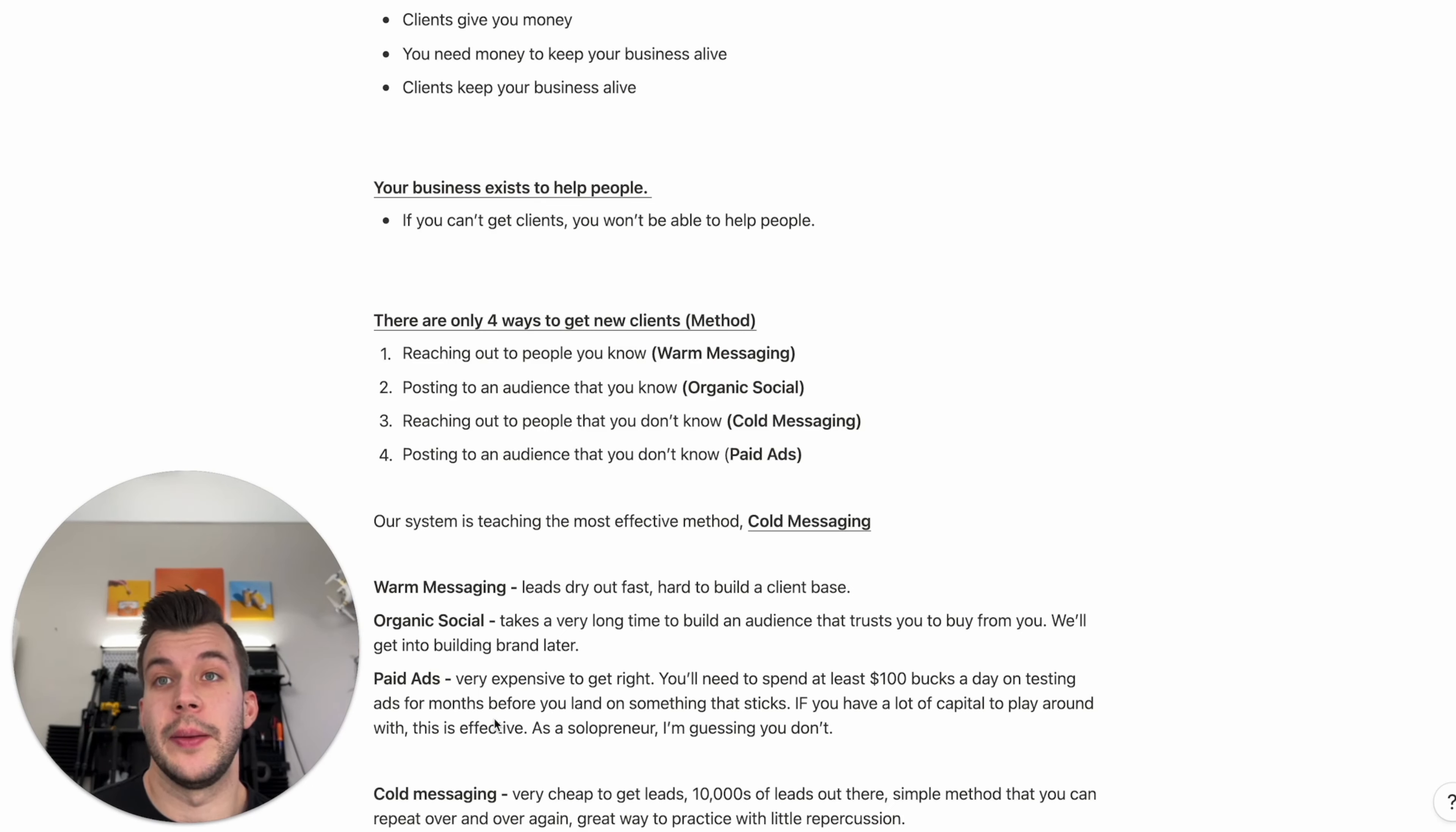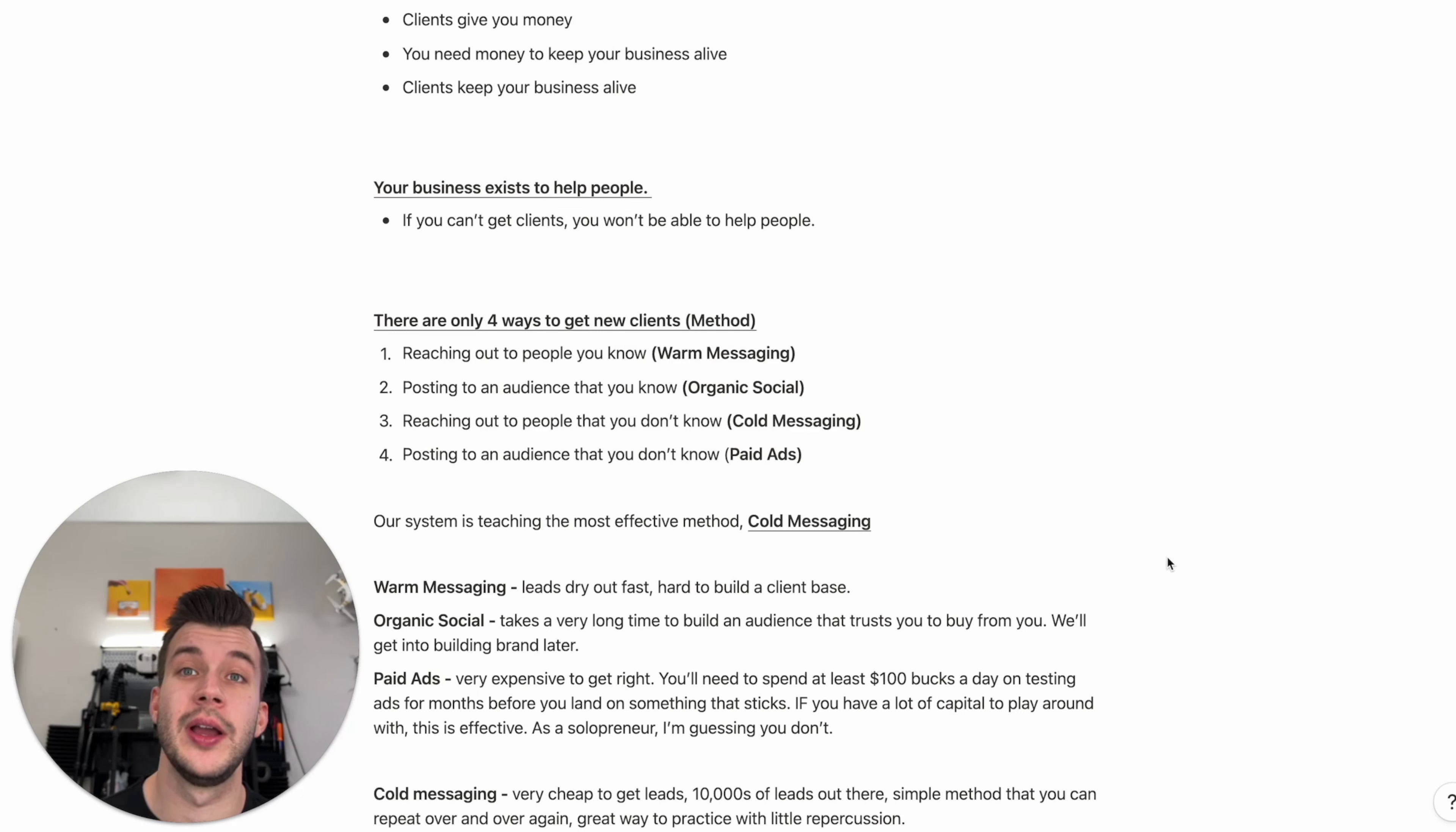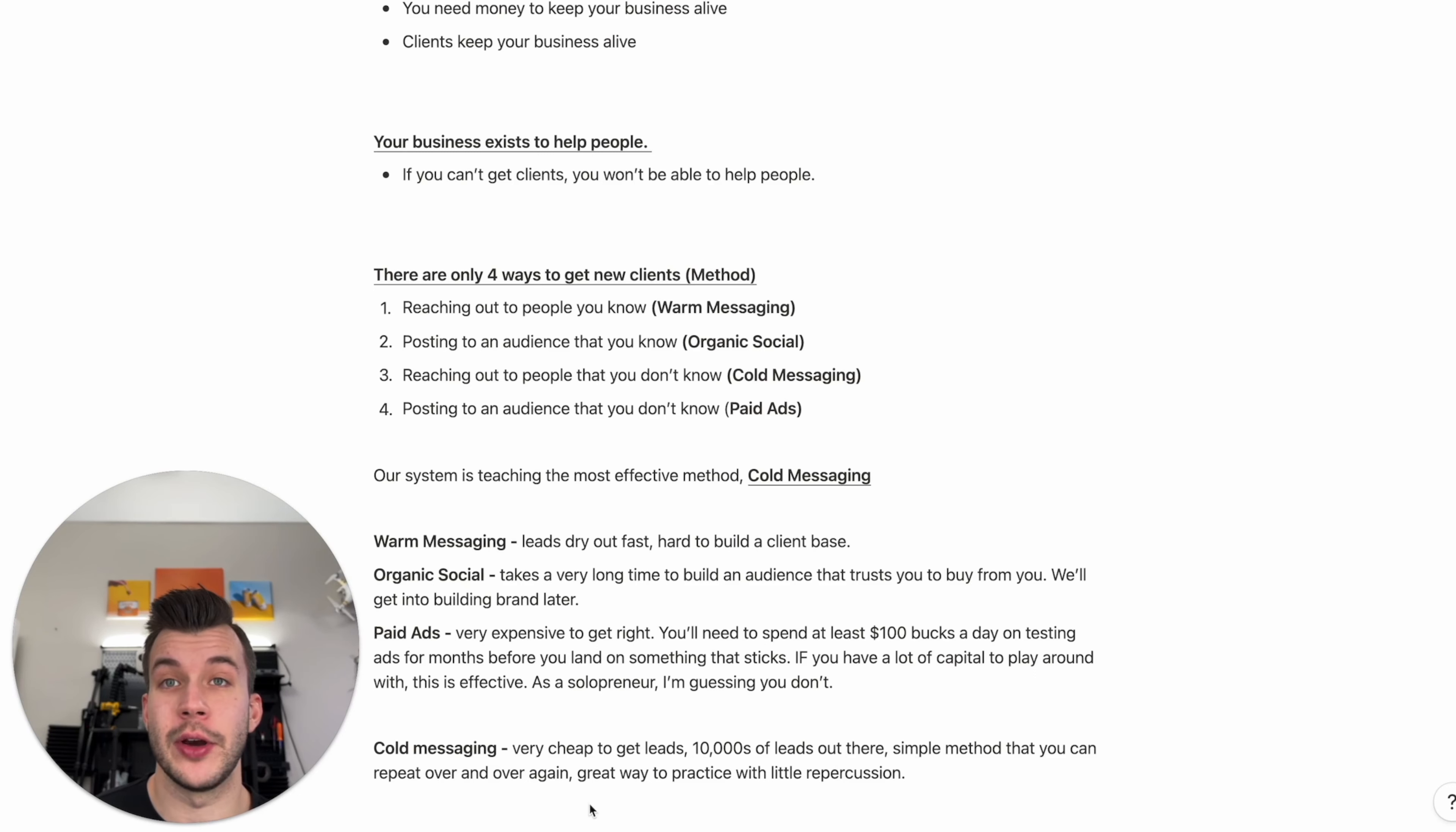Paid ads. Paid ads can be great. They are very expensive to get right. You'll need to spend at least 100 bucks a day on testing ads for months before you really land on something that sticks. If you have a lot of capital to play around with, then this is effective. But I'm assuming as a solo entrepreneur, you don't have that capital. So that leads us to cold messaging. Cold messaging, it's very cheap to get leads. There are tens of thousands of leads out there in your niche. It's a simple method that you can repeat over and over again.